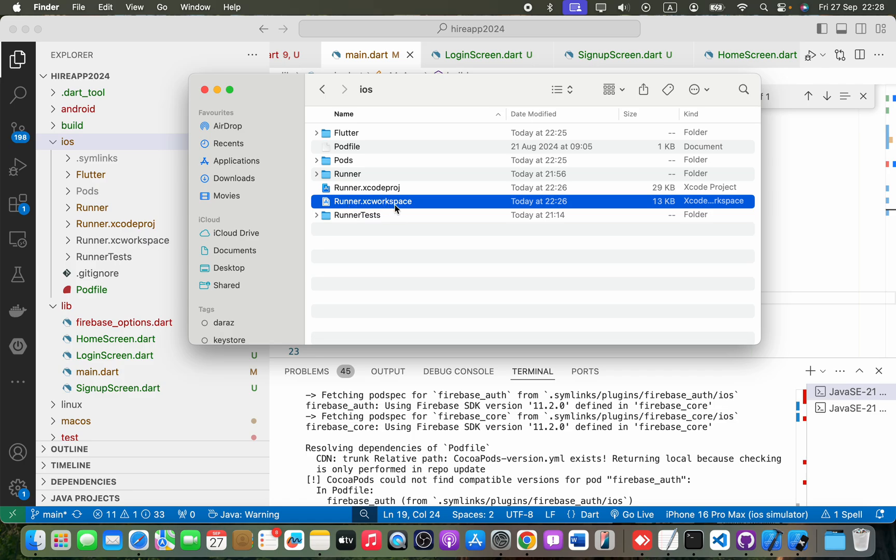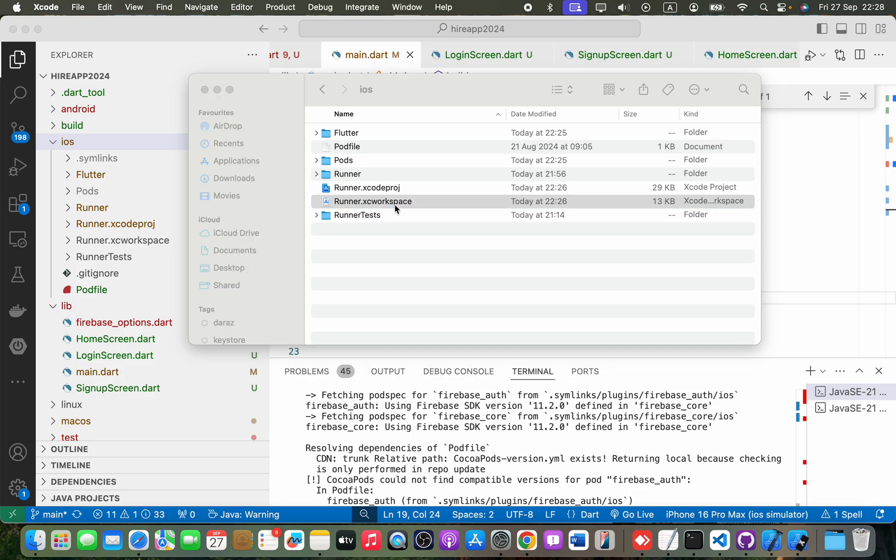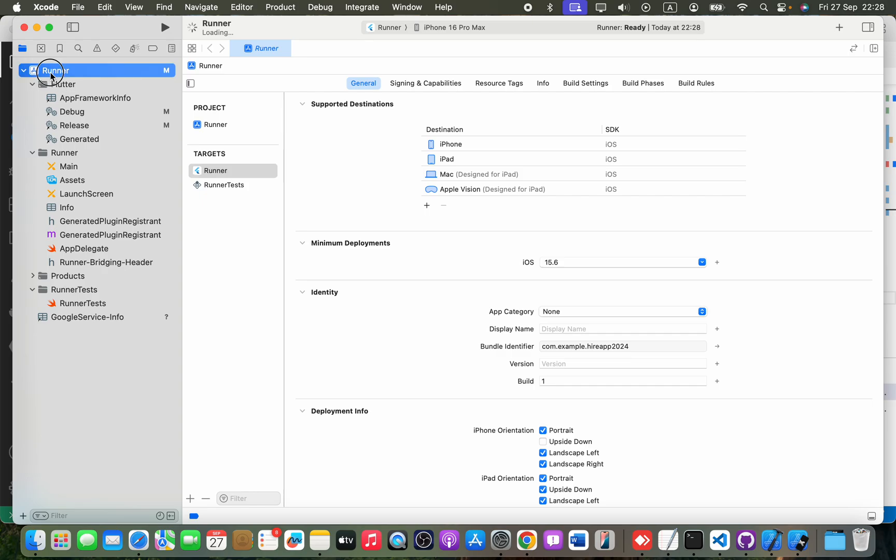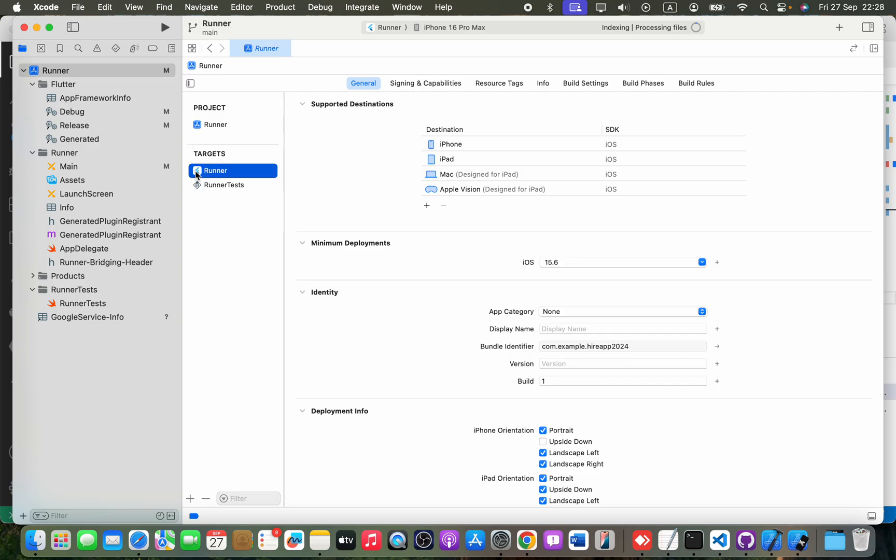Okay, then you will click this project name here, and you have to click this target one.